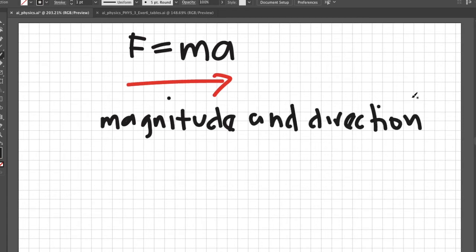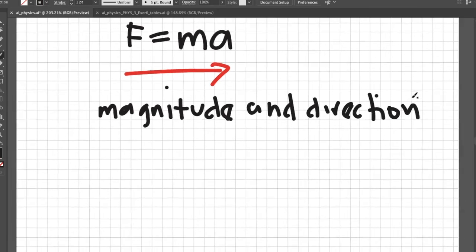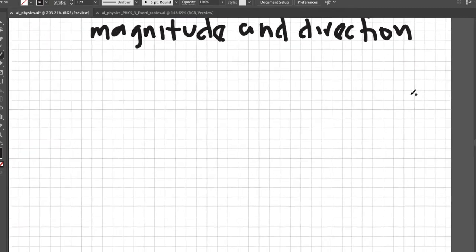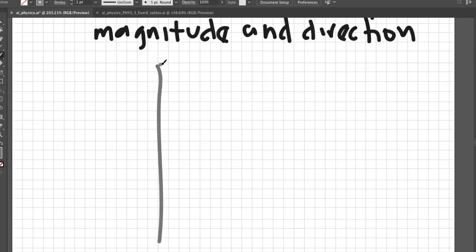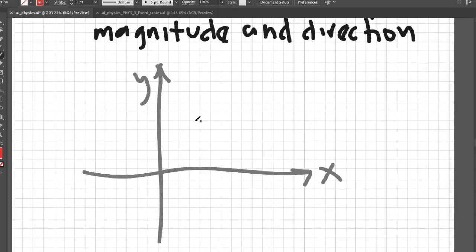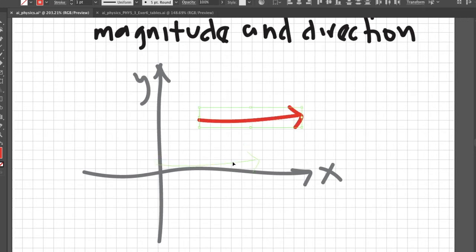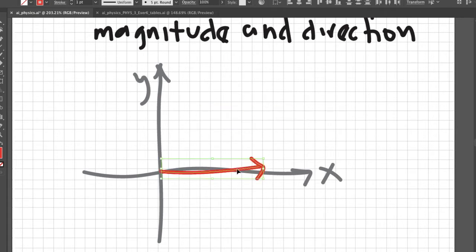Notice that the definition of vector doesn't tell us anything about where the arrow should start and where the arrow should end. To demonstrate this, consider this coordinate system. If I have a force of 5 Newtons represented by this arrow, I can transfer this vector starting from the origin. Notice that this is the same 5 Newtons of force that was drawn earlier.